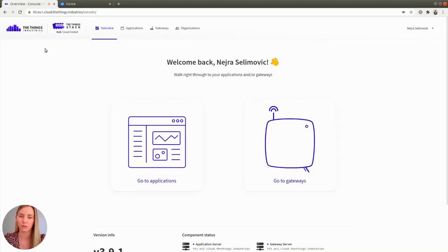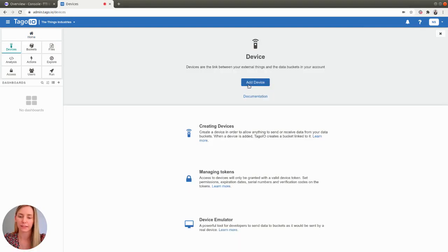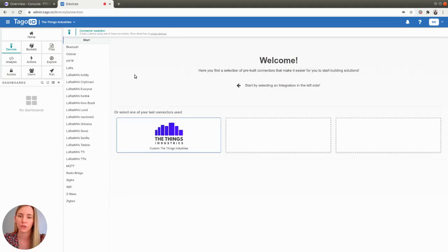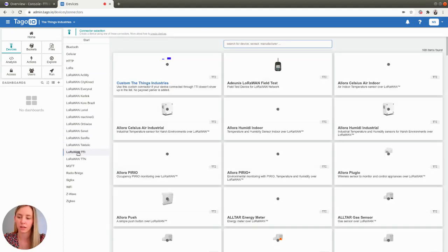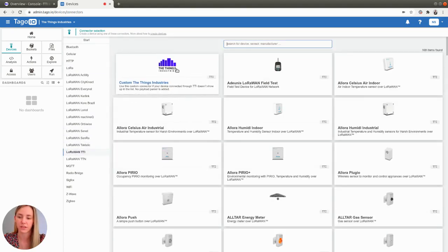First, go to TagoIO and find devices on the left hand menu. Click the add device button in order to add a new device. For the v3 version of the Things Stack, choose LoRaWAN TTI and then select custom the Things Industries adapter.